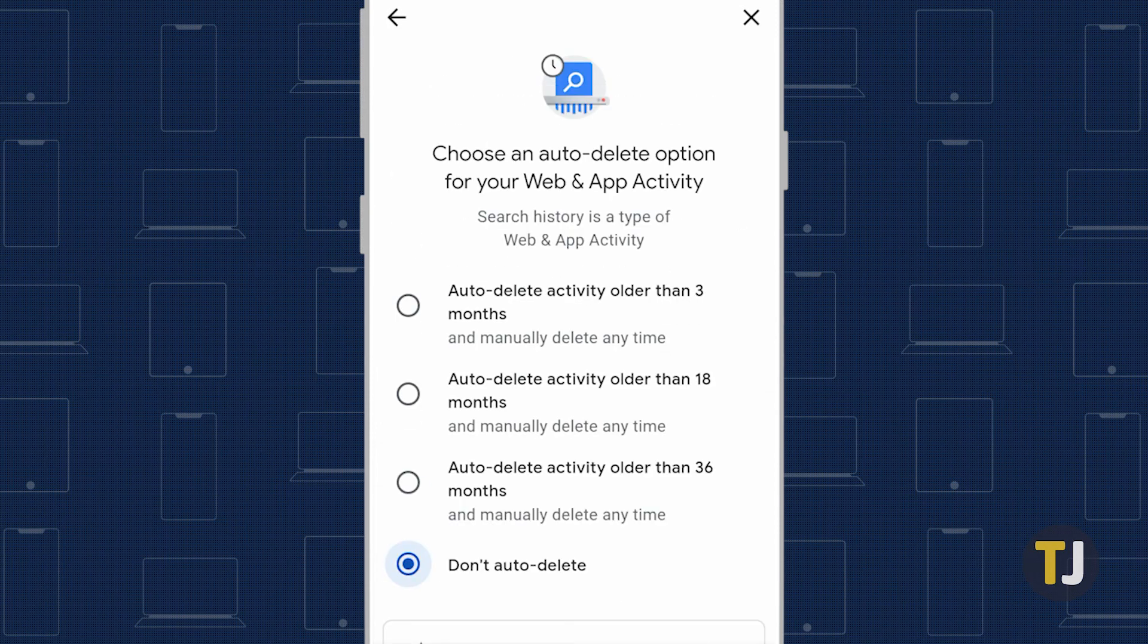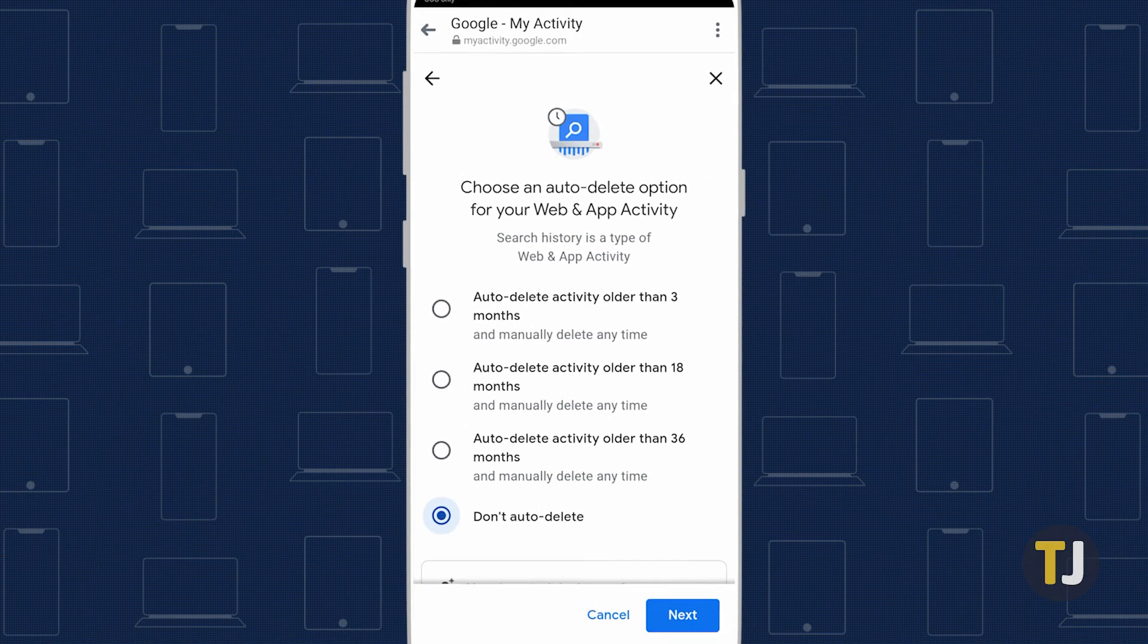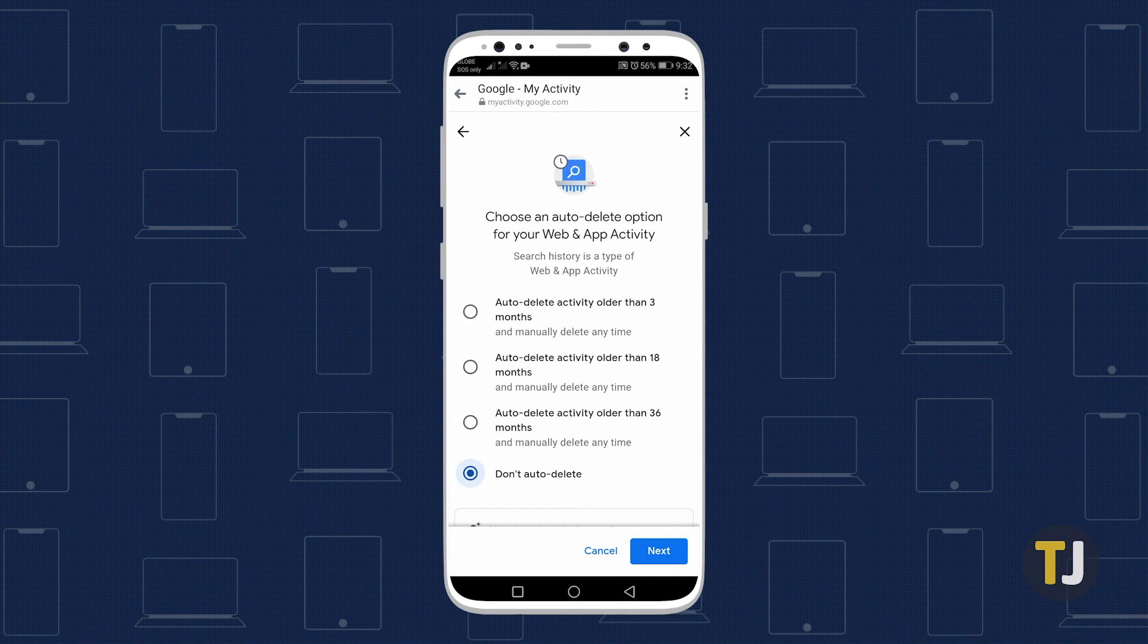From there, you'll have the choice of auto-deleting any activity older than 3, 18, or 36 months, with the feature set to off by default. Just tap on the time period of your choosing, then click next, and confirm your choice by clicking or tapping on delete.